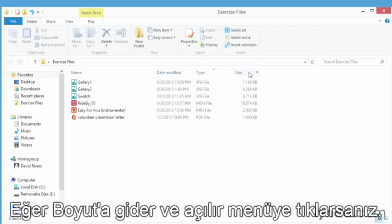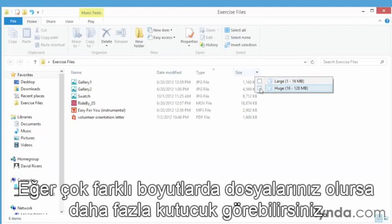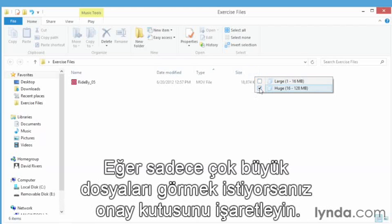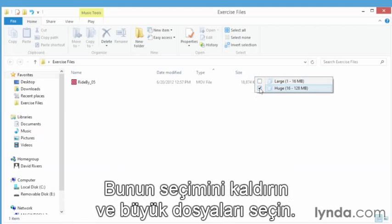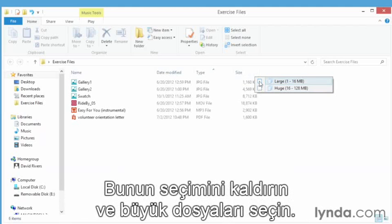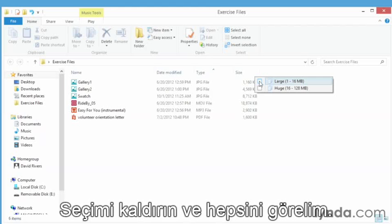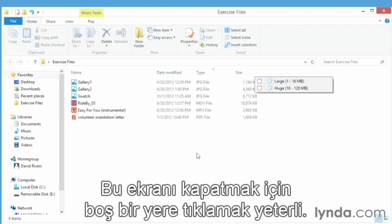For example, if we go to size and click the drop down, I see a couple of check boxes here. I have one for large and one for huge files. And of course, if you have many more files of varying sizes, you'll have more check boxes here. If I only want to see the huge files, I click that check box. You can see it's all whittled down to a single file. Deselect that and go to large and I'll see all of them except the huge files. Deselect that and I'm looking at all of them.